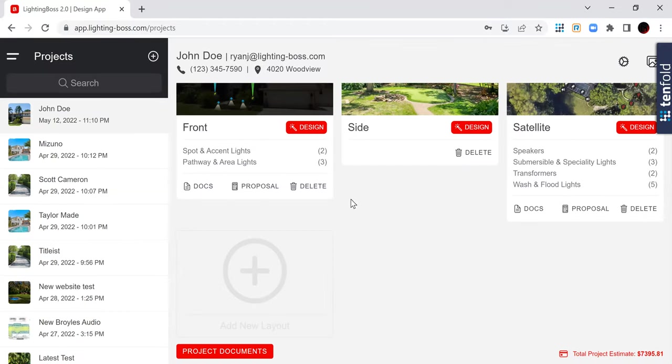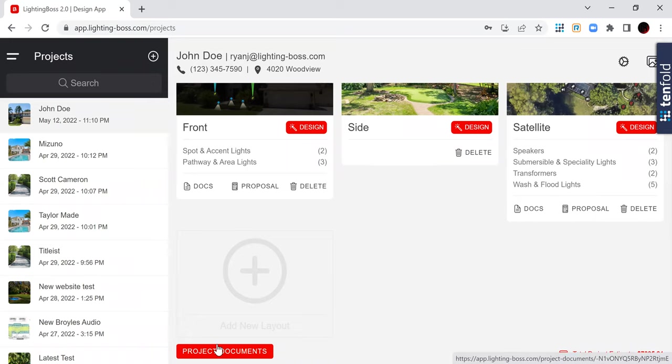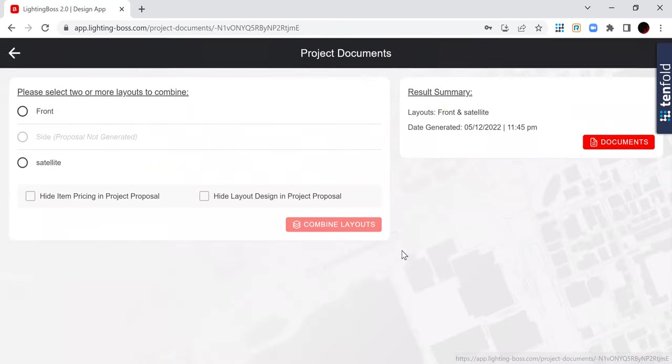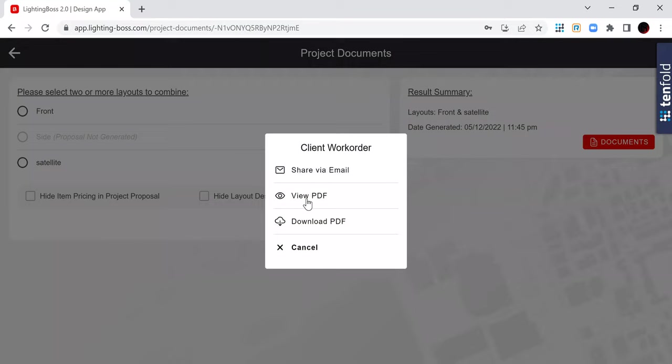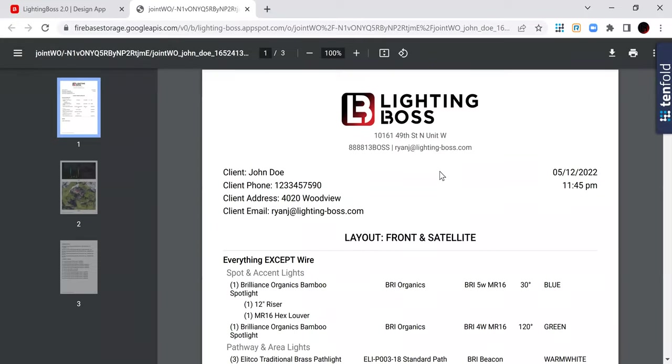However, you may utilize the other features. So let me go into project documents. We'll click on the documents here. I want you to see the work order. So what does a work order look like? How does it look different than the proposal?